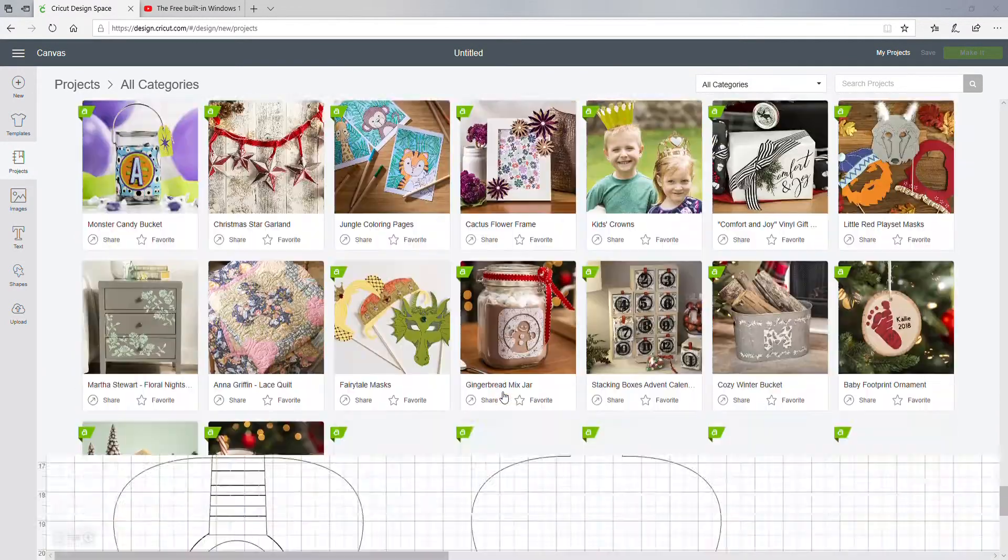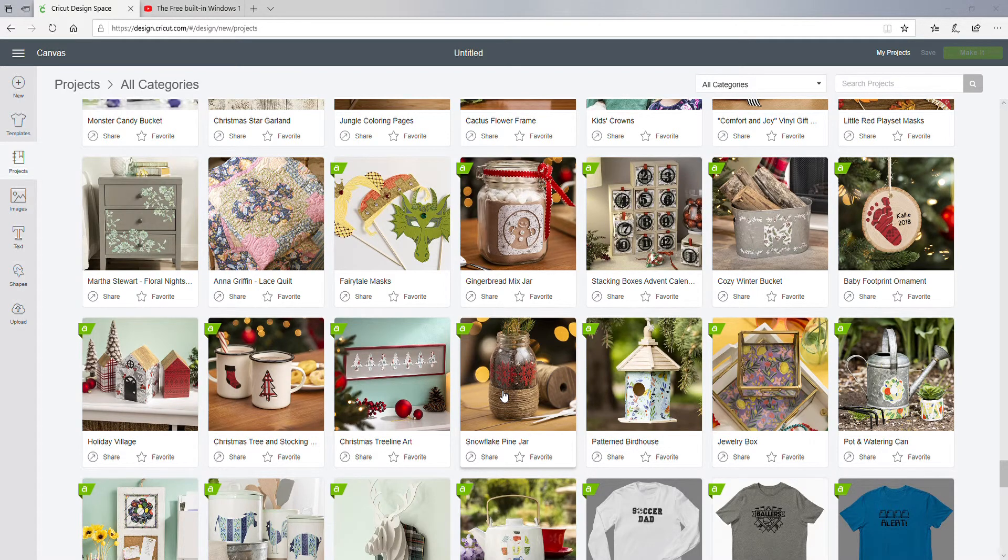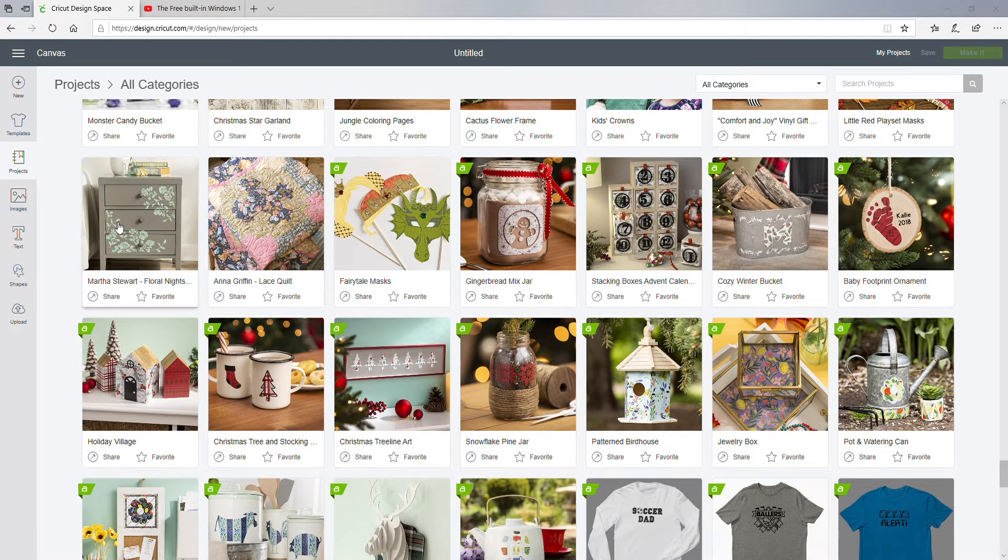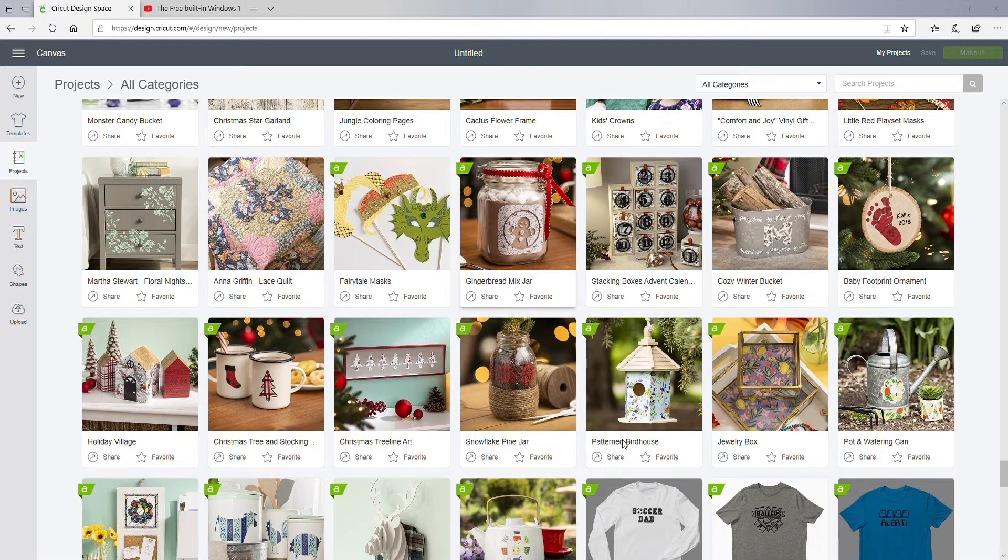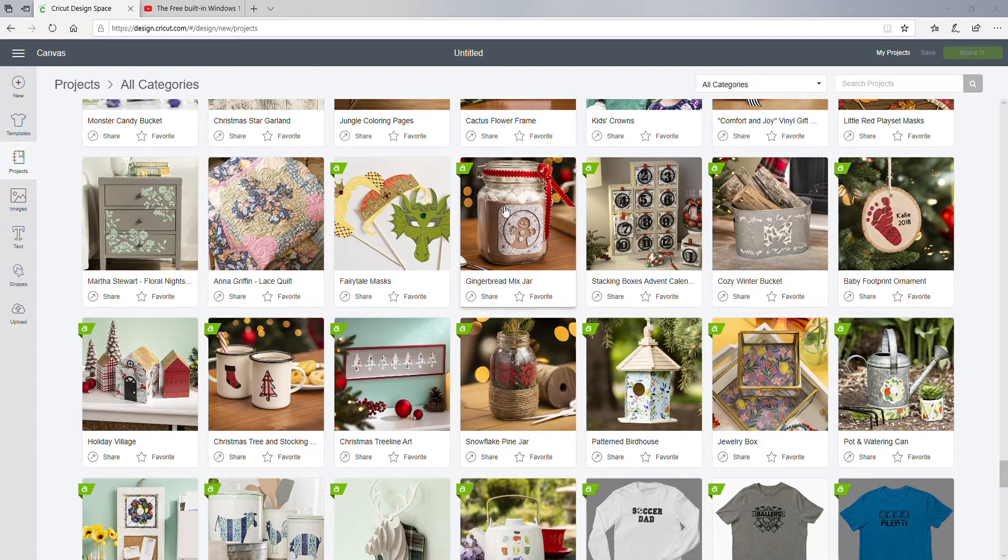But I wonder - I don't know what the license is and all that stuff with using Cricut Design - if you're making something that you have not designed and uploading it. That's a little different.